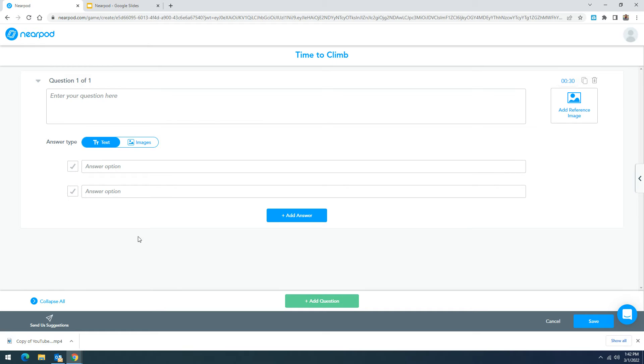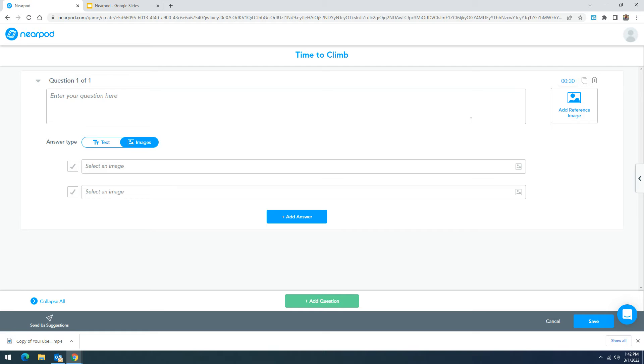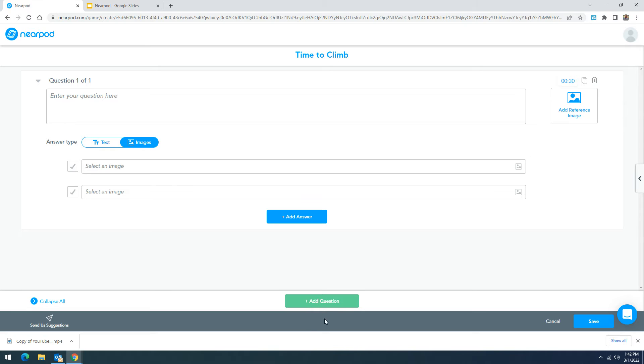You can add a reference image if you'd like into typing them into your answers or on the right hand side. Continue to add those questions by clicking on the green button and your quiz will be complete after you save your work.